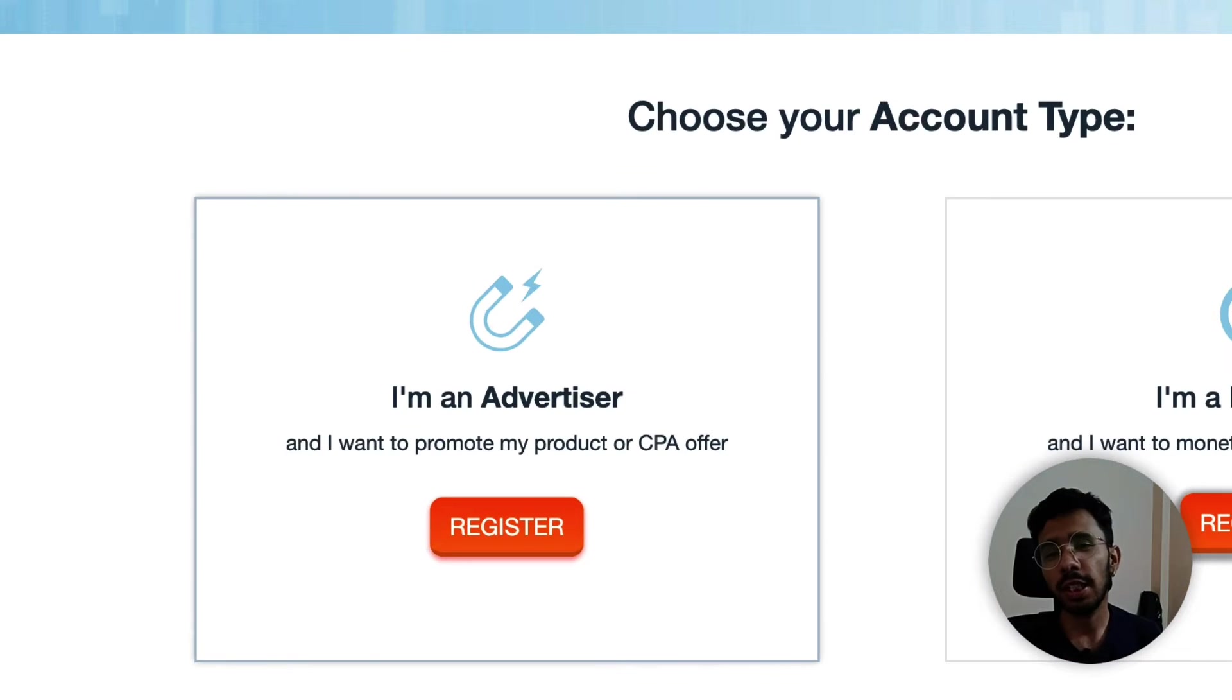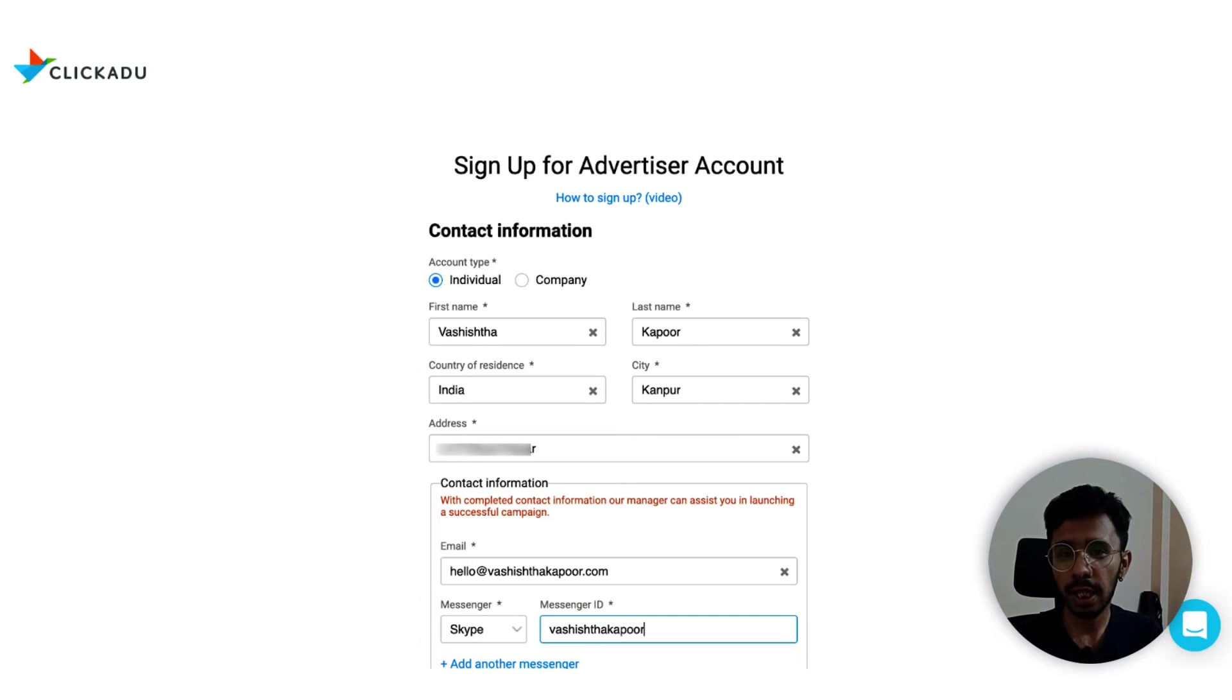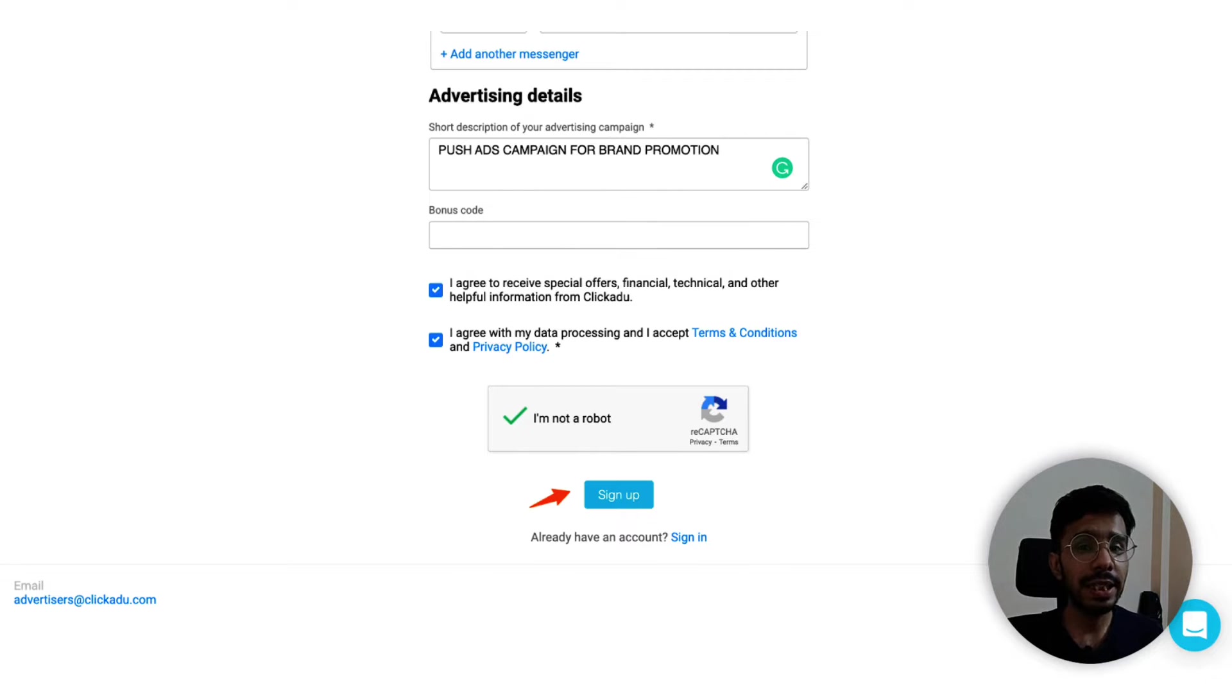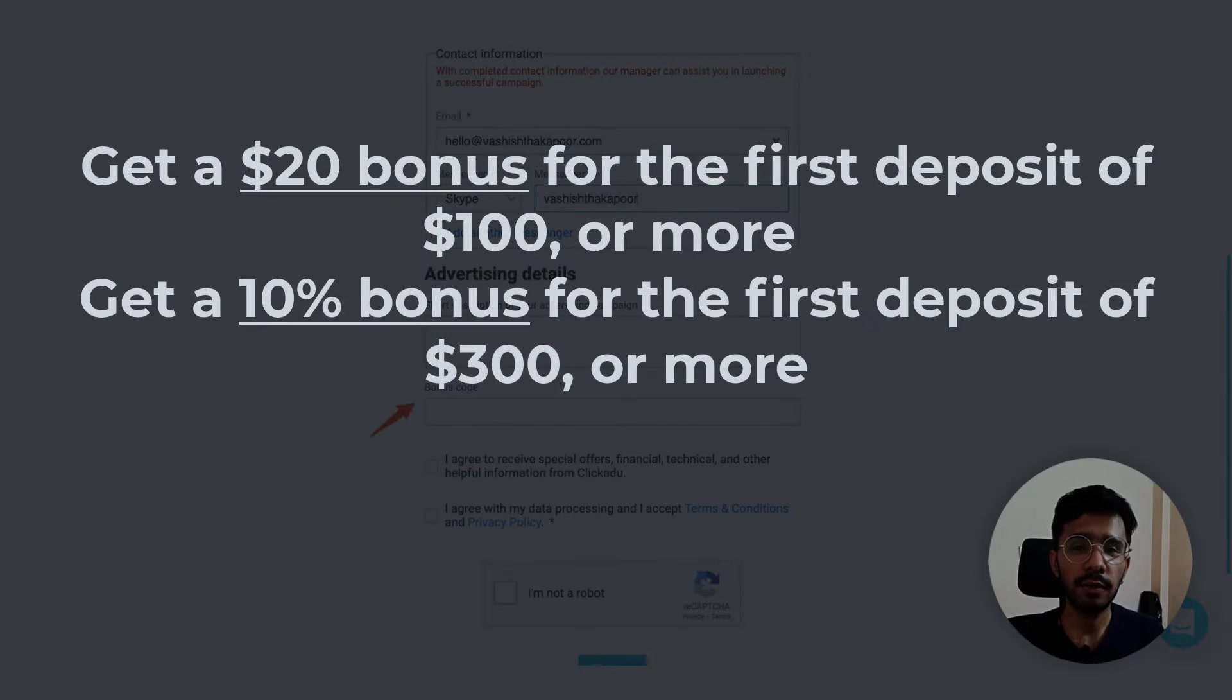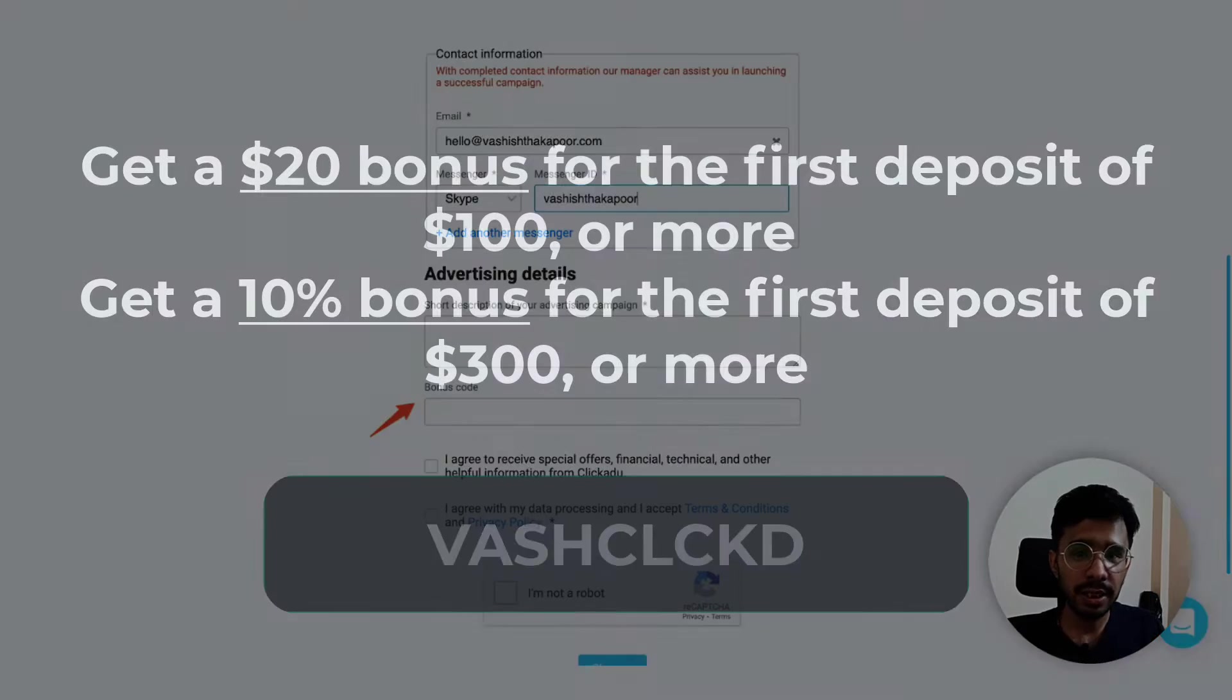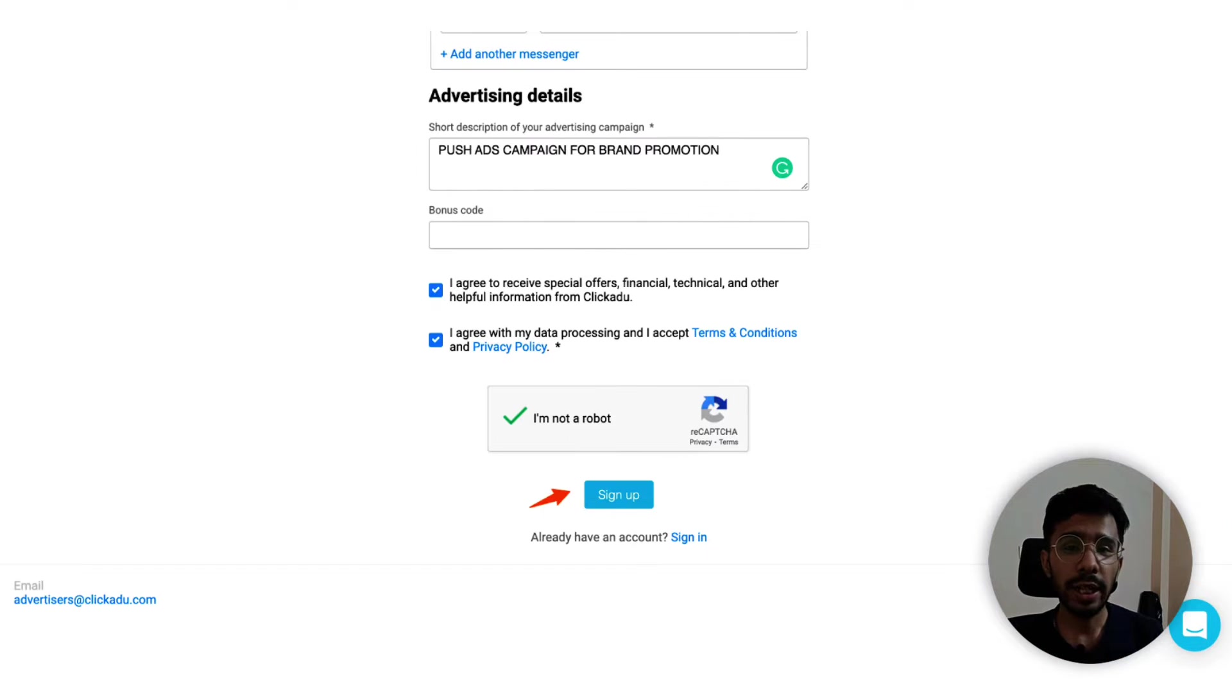Let's talk about ClickAdu's website. Let's first start as an advertiser on ClickAdu. Now you can fill up your information based on the type of your account - it can be individual or a company. I chose individual and filled up my details: first name, last name, country, city, address and contact information. After you do that, you need to explain details of your campaign. Next you can add a bonus code if you have one. You can use my exclusive promo code which is popping up on your screen right now, and I will also mention these bonus codes in the description of this video.